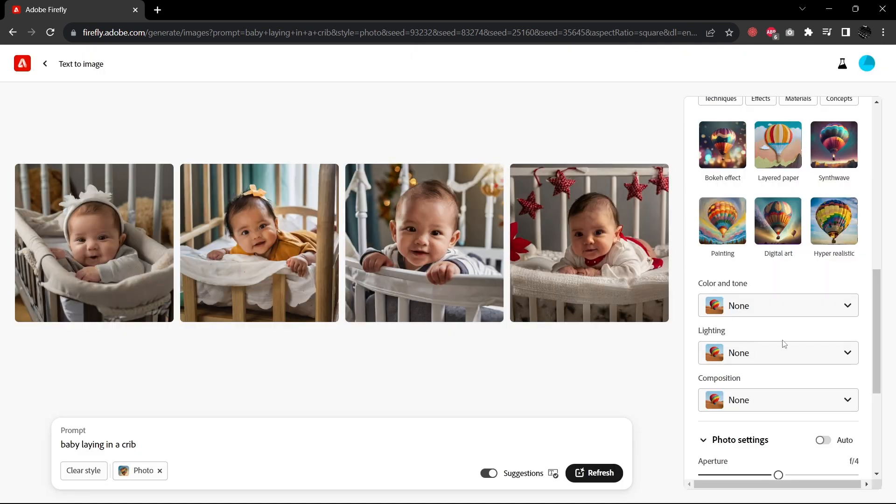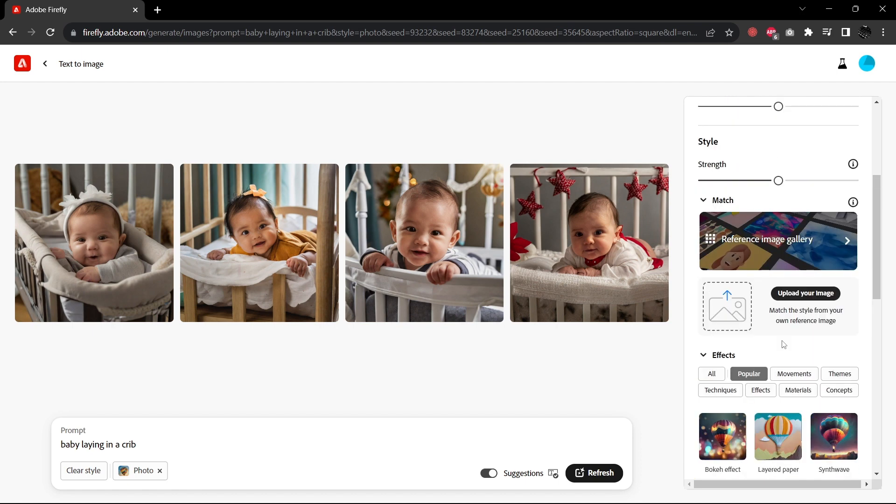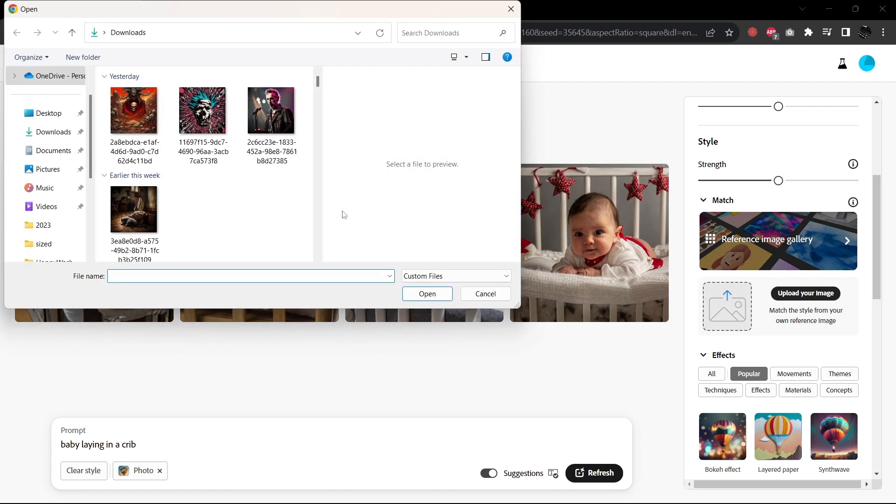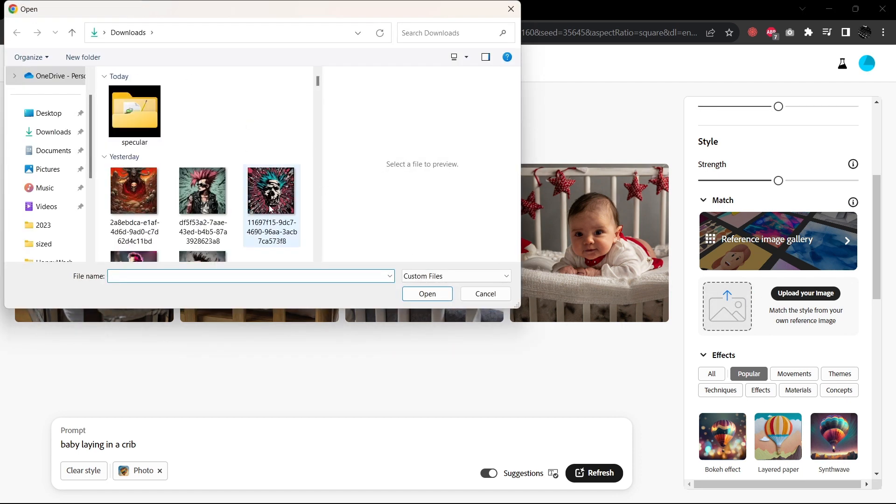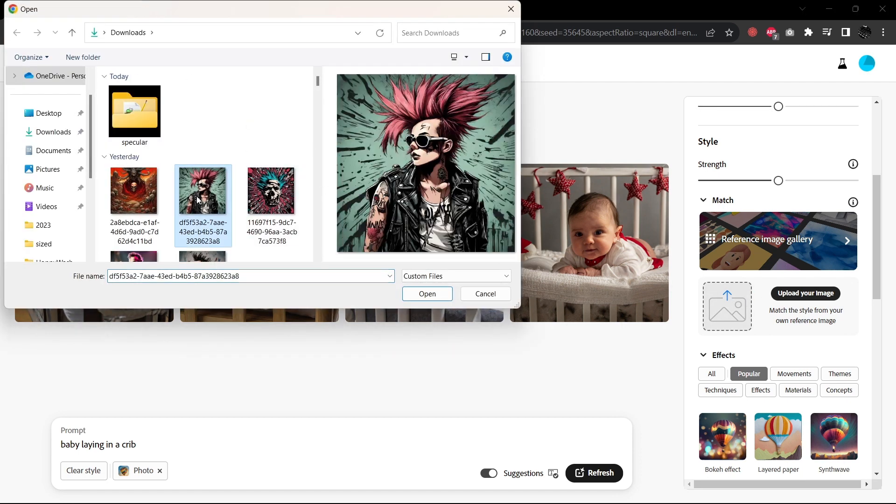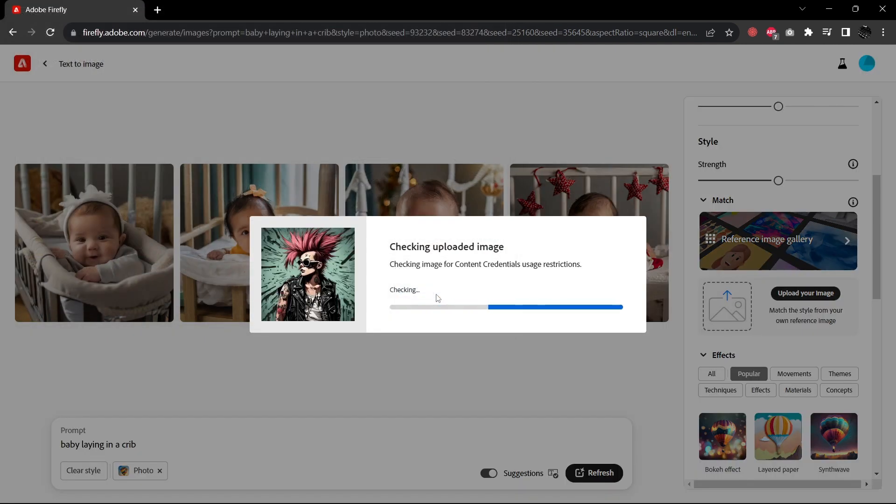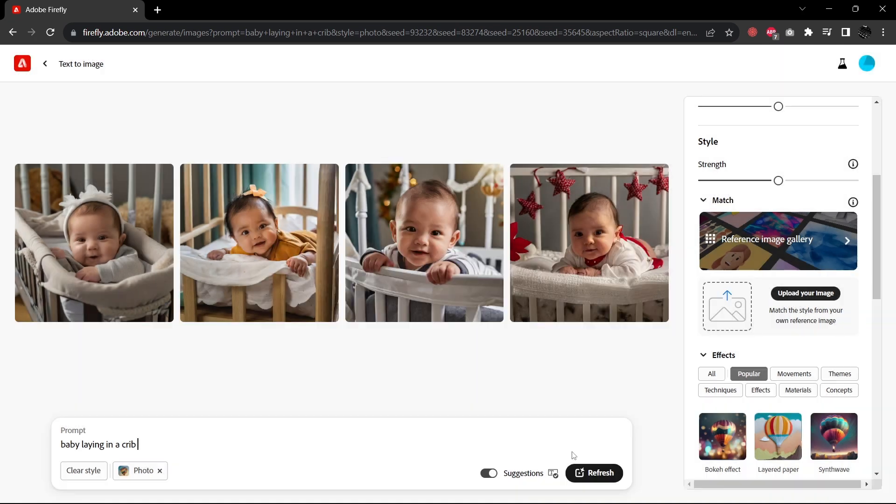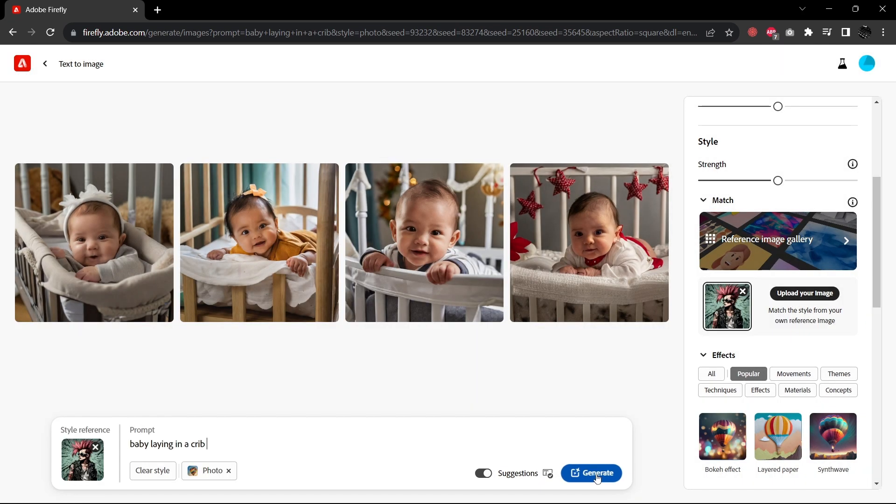So the final thing that I'm going to show you is how it can match the style from another image. So I'm going to upload an image here. Let's choose this one. So by uploading this image, it should completely take on the art style of our reference. So let's just try this. Try generating.